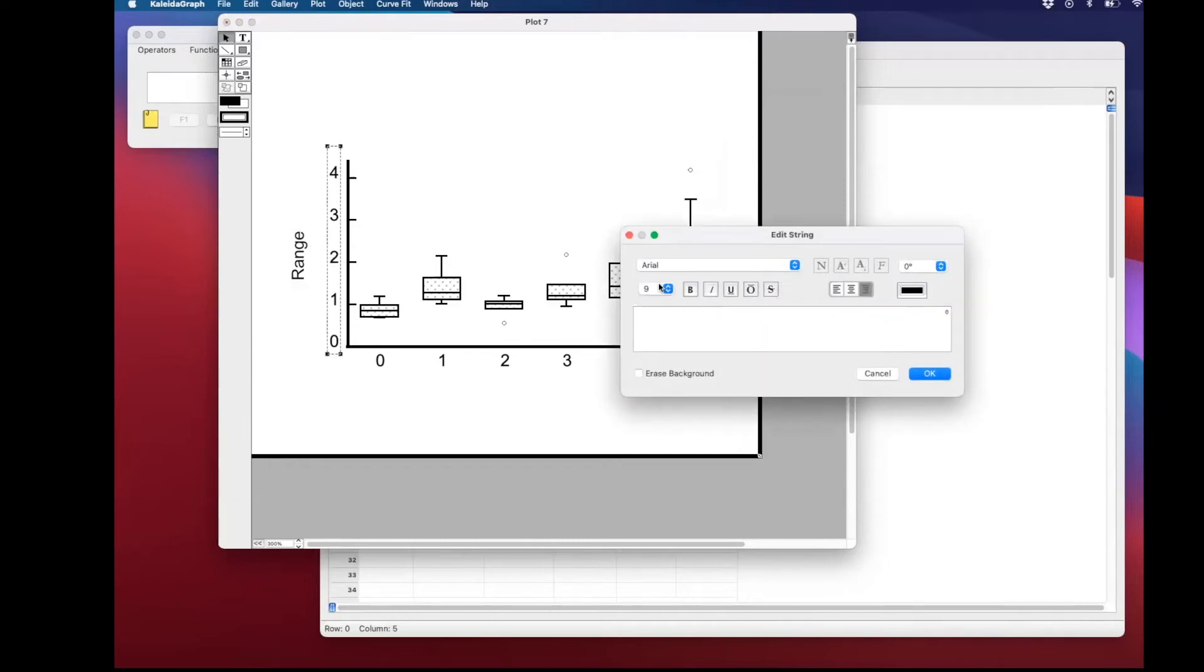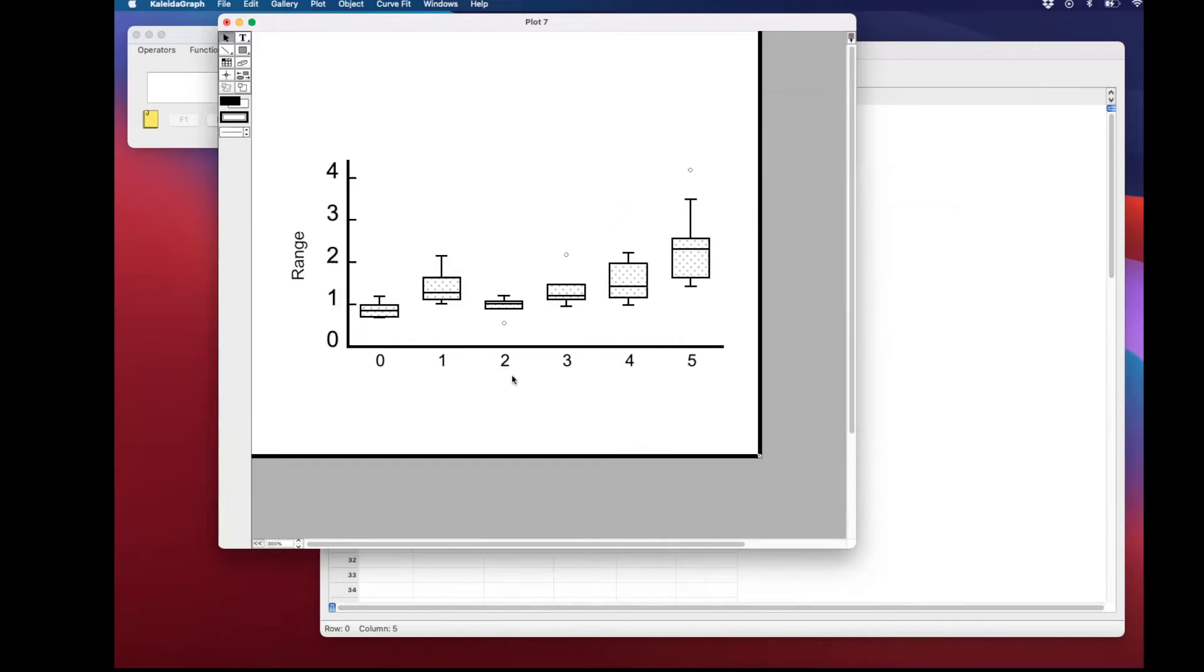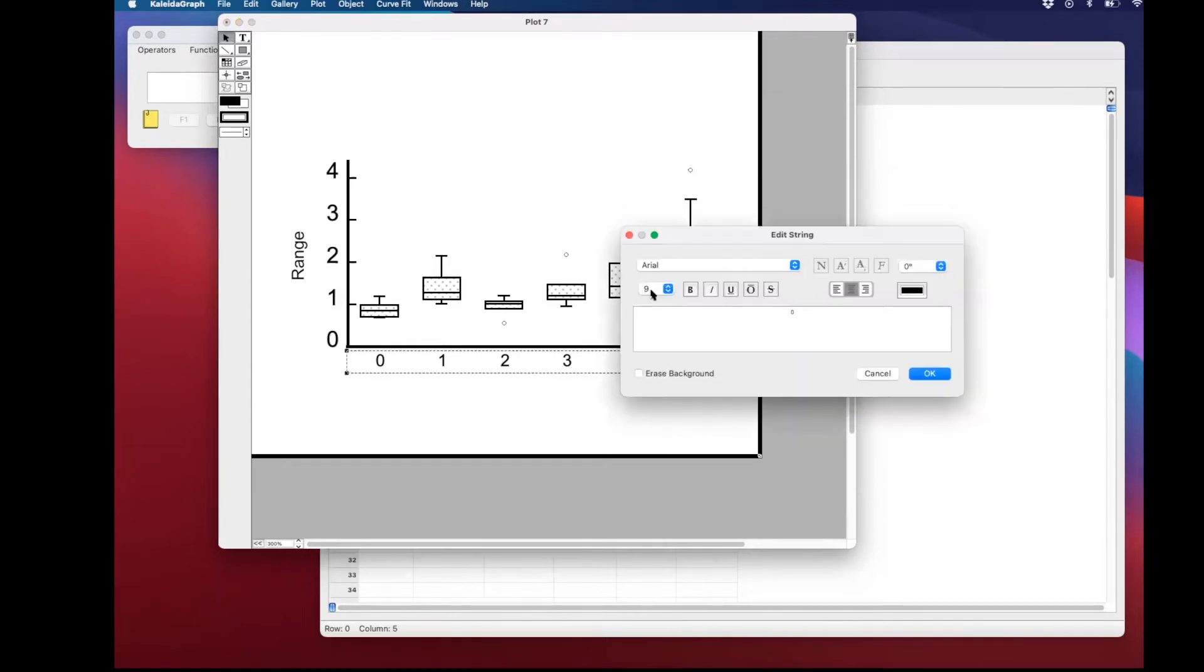Next, you have to change the size font for the axis. I recommend 12 size.